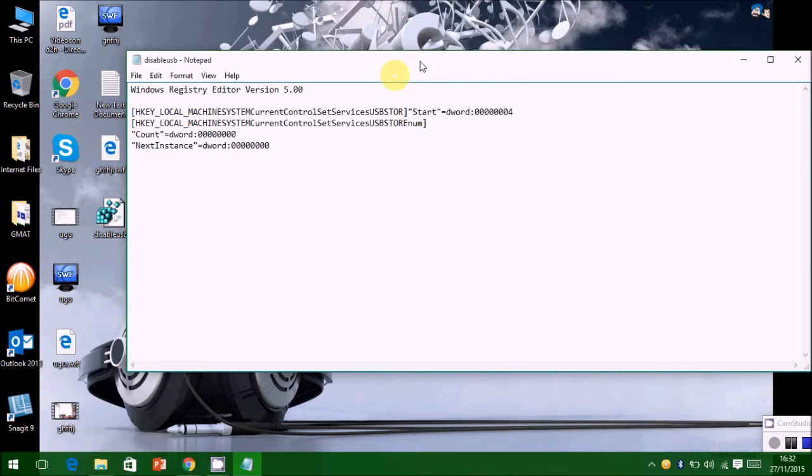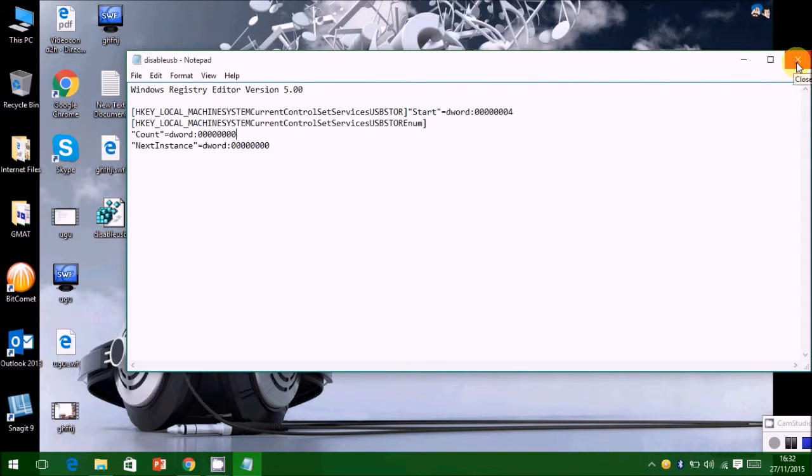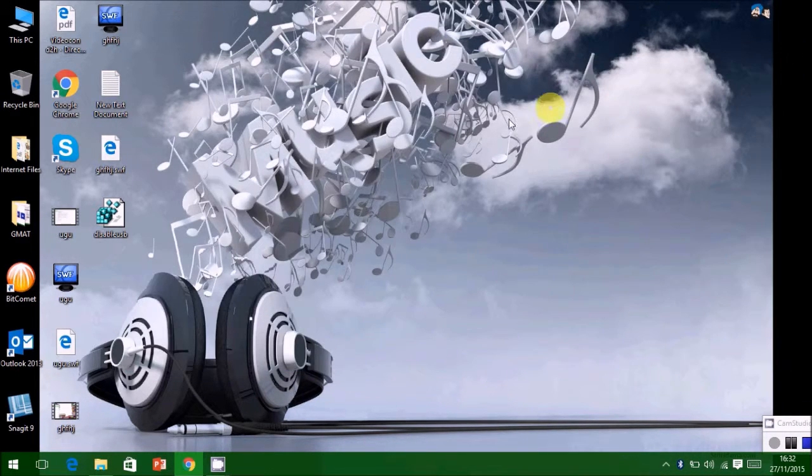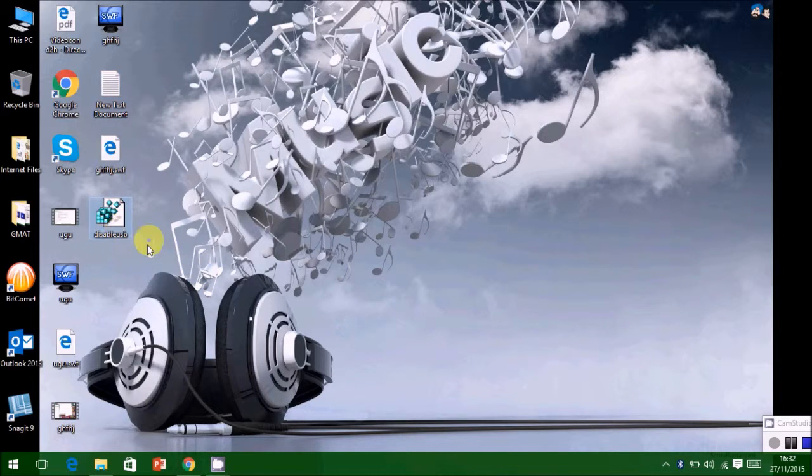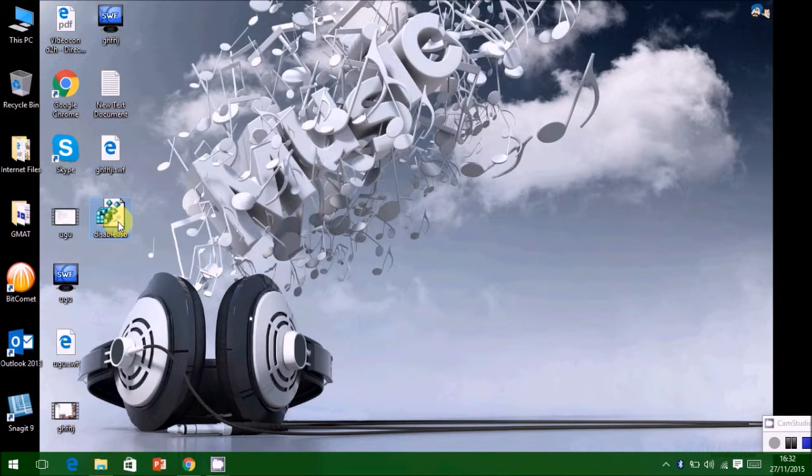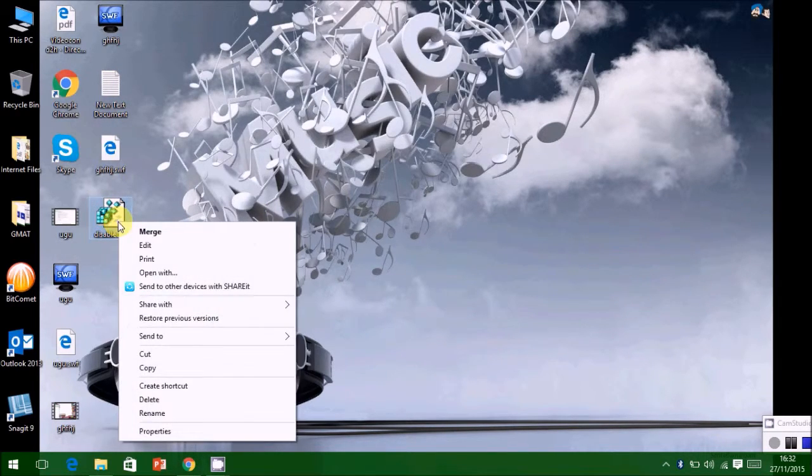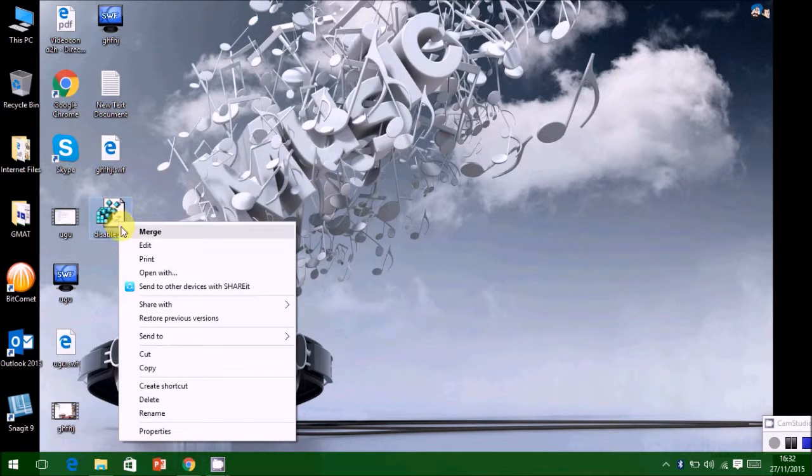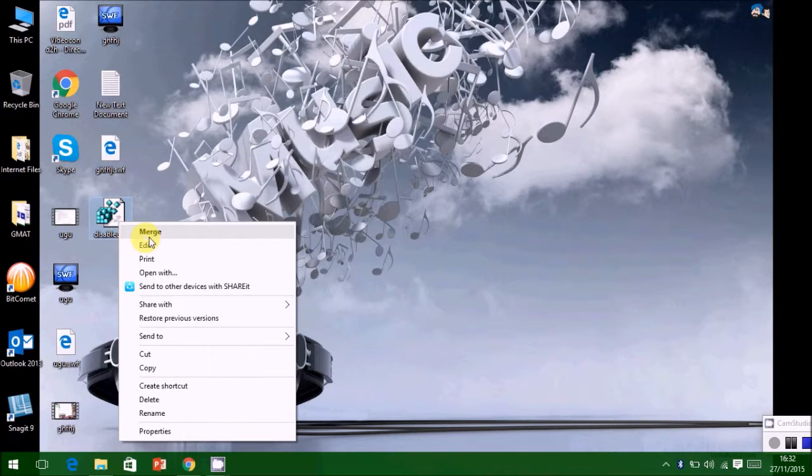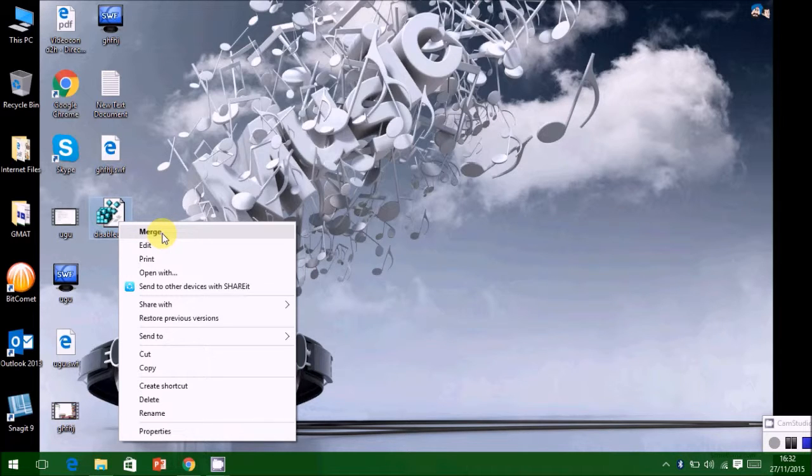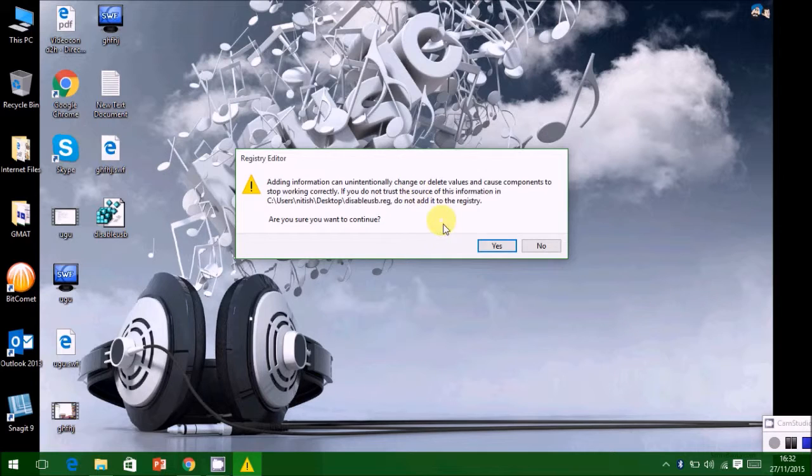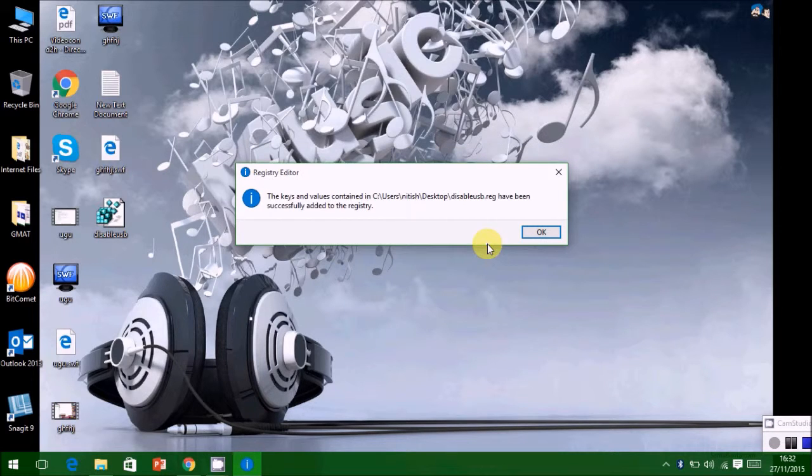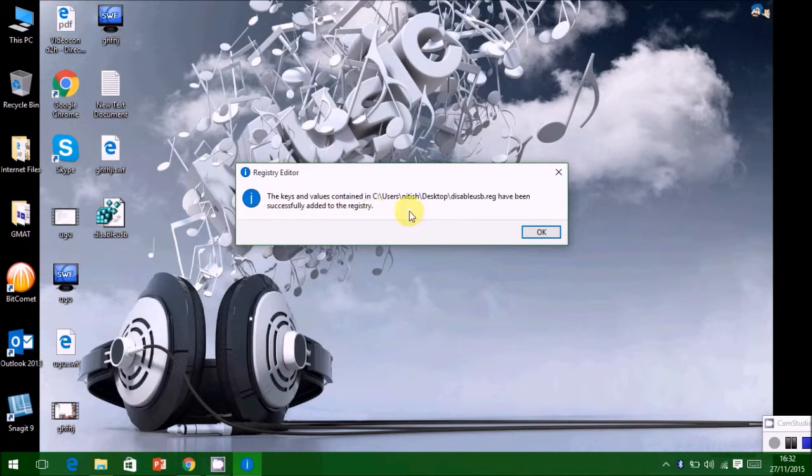After saving, you can see an icon on your desktop with a registry sign. Right-click this icon and click Merge. This will update your Registry Editor value which will lock your USB ports. The message shows successfully done.